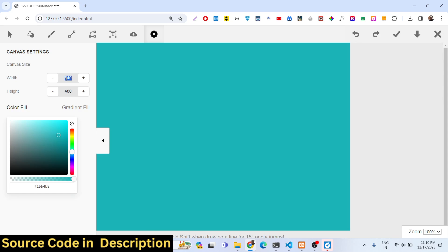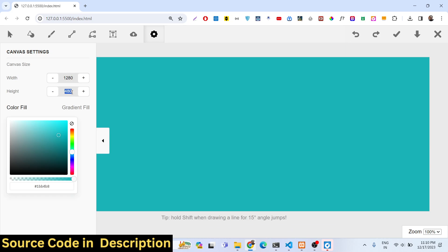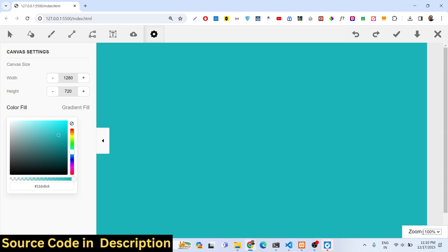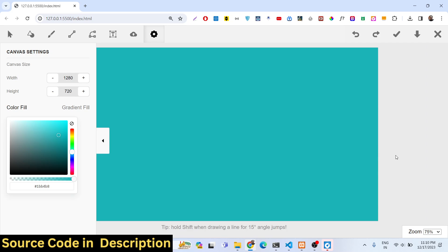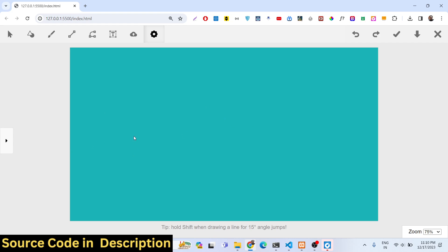We can also control the width and height. For example, if you are building a thumbnail for your YouTube video, the width will be 1280 and the height will be 720. You can control the canvas width and height here, and you can also control the zoom level — 75% looks good. You can hide the settings panel and this is your drawing canvas.